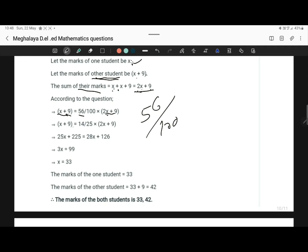x plus 9 is equal to 56 by 100, which simplifies to 14 by 25, of 2x plus 9. If you cross multiply, we will get 25x plus 225 is equal to 28x plus 126.